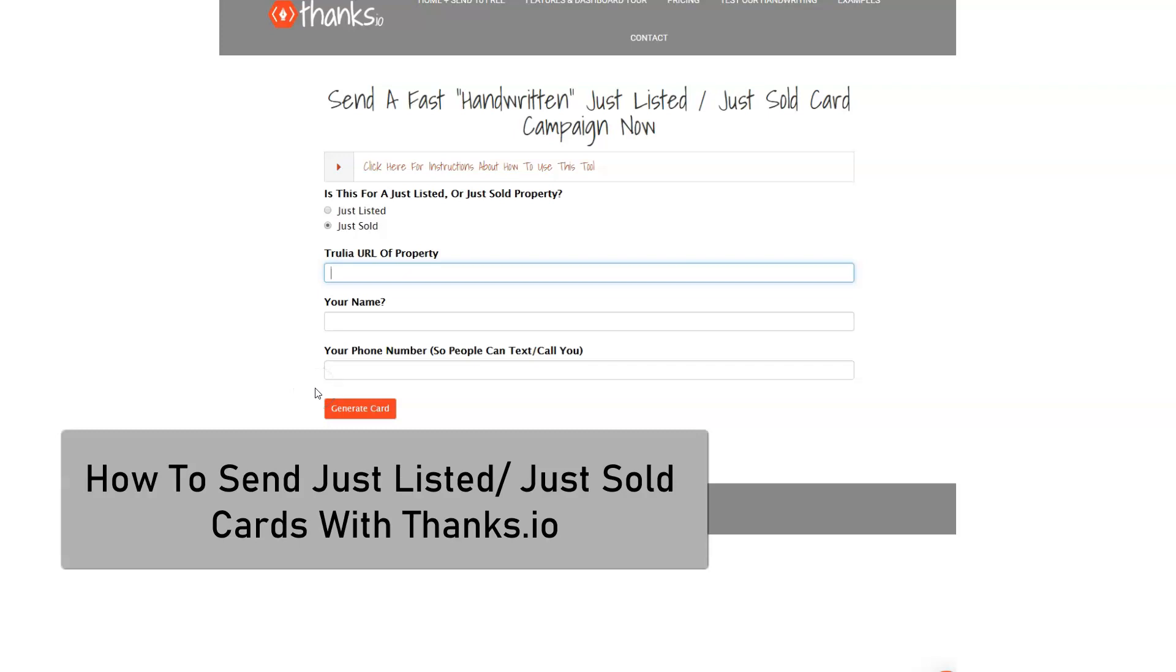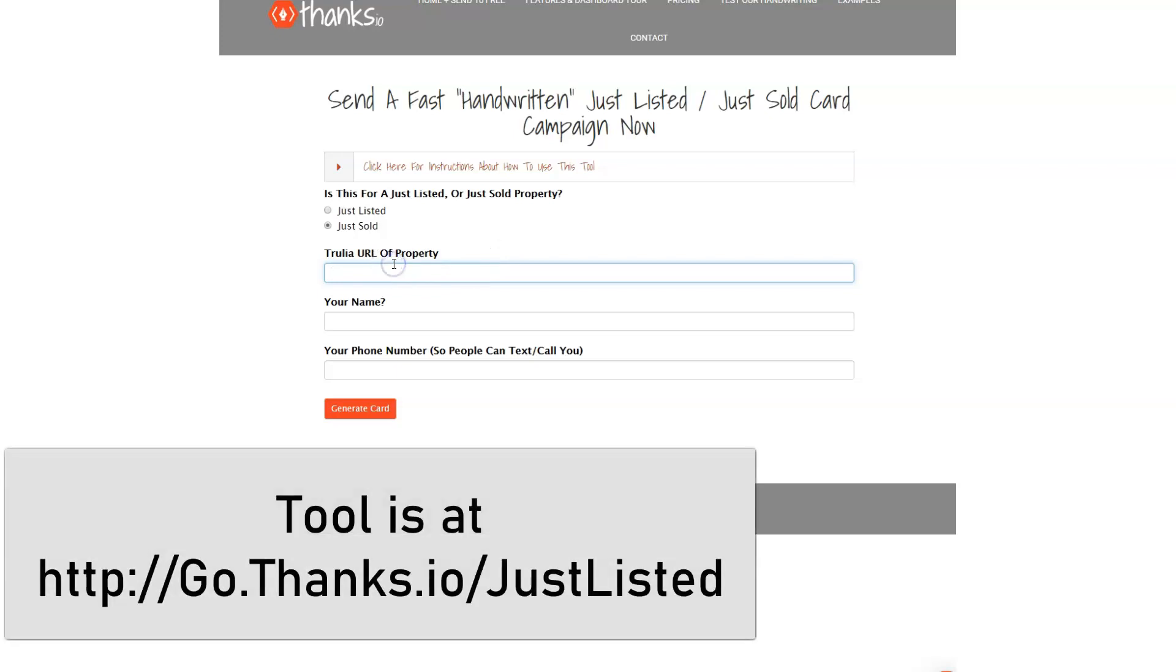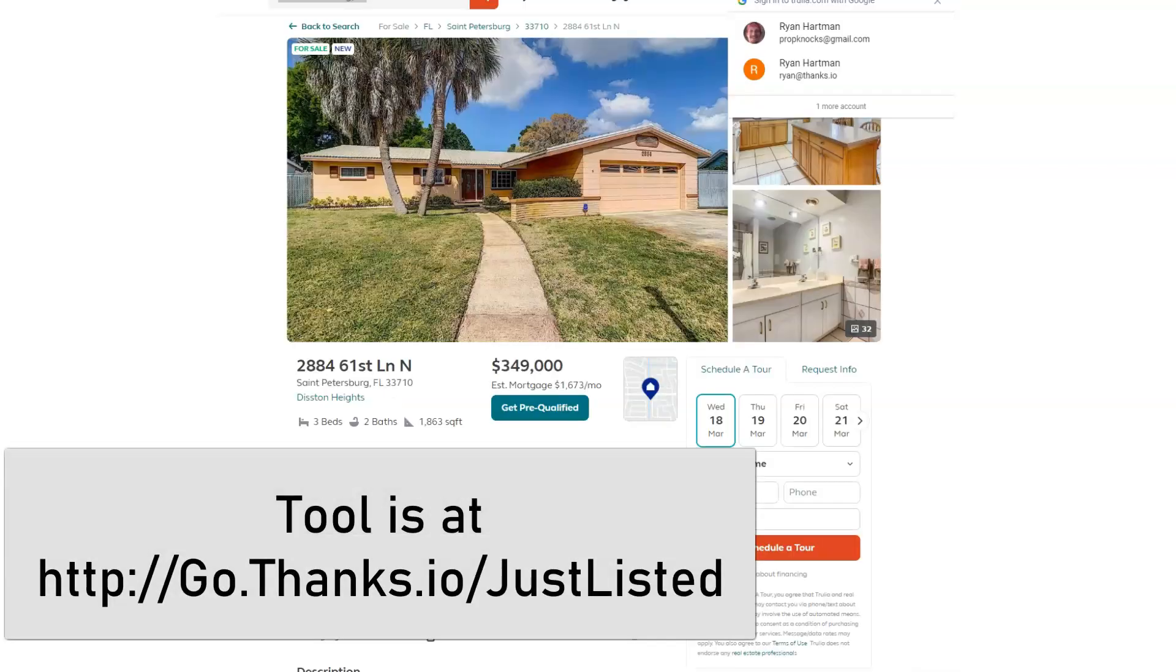The quickest way to send a just-listed or just-sold postcard with thanks.io is to use our just-listed just-sold tool which I have up on the screen here. The way it works is it grabs an image and some other details about the property from Trulia.